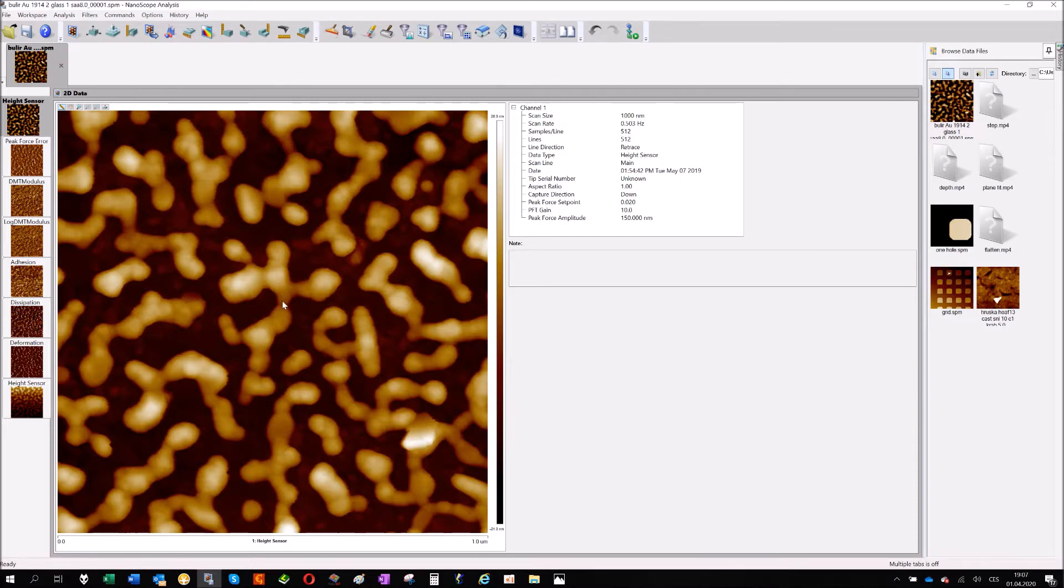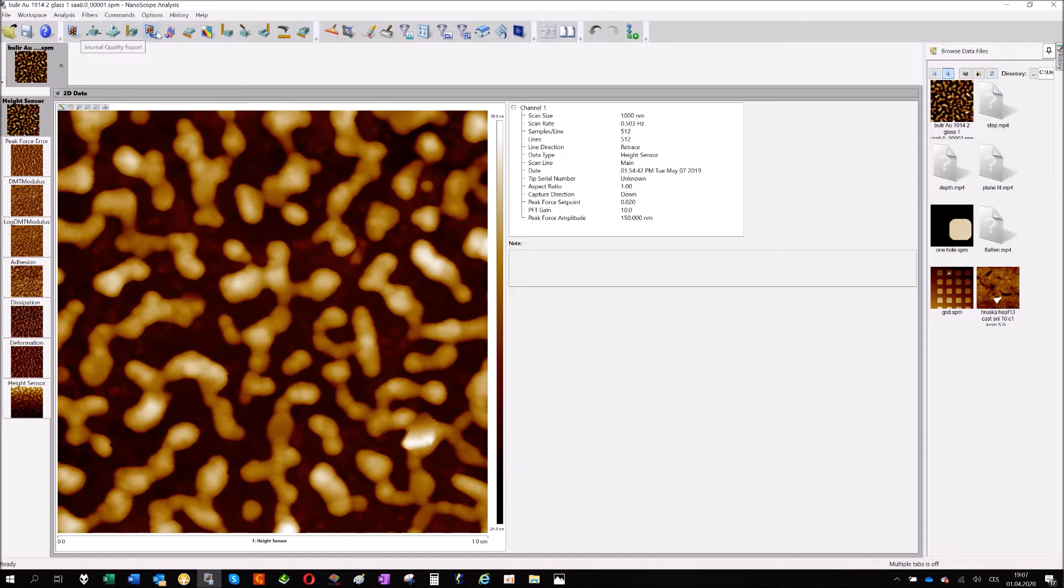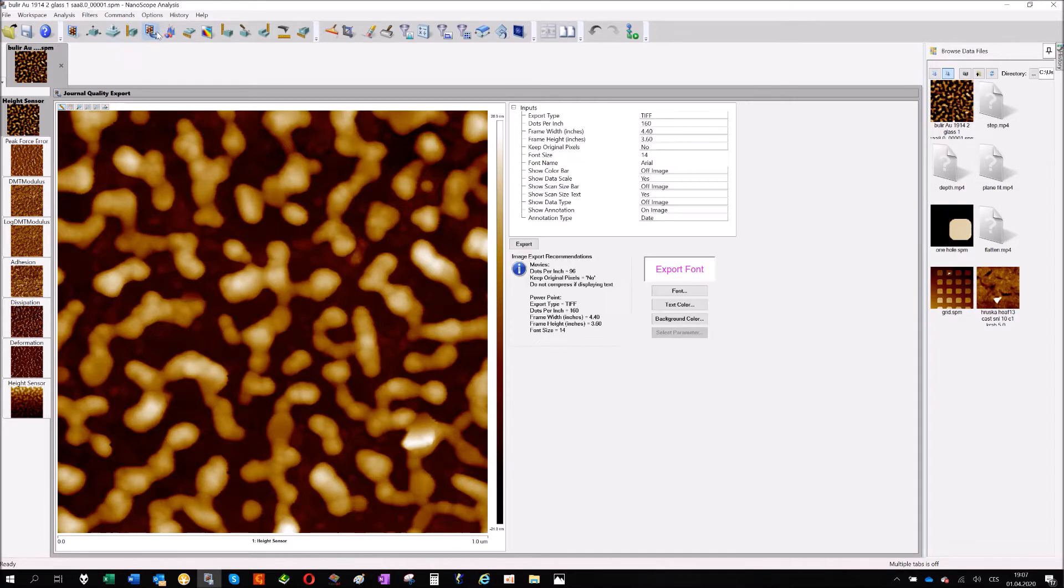So I leveled the image, and if you want to export it, we have a special button for that here. It's journal quality export.